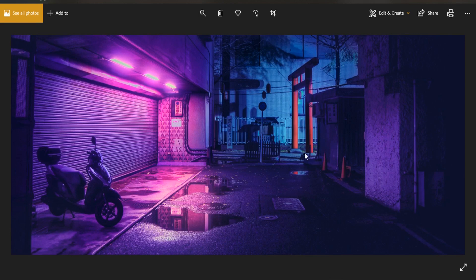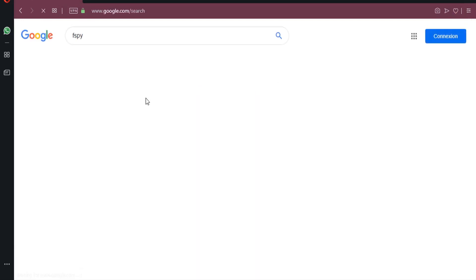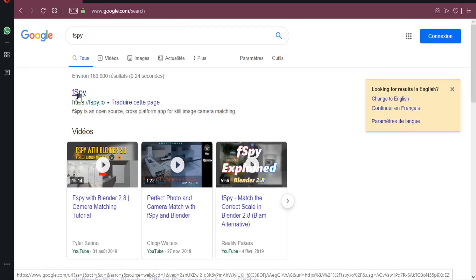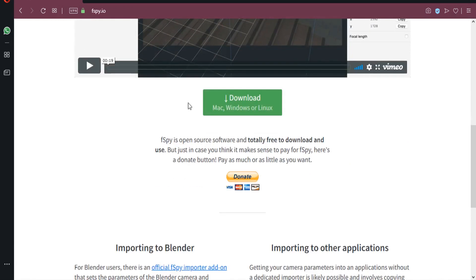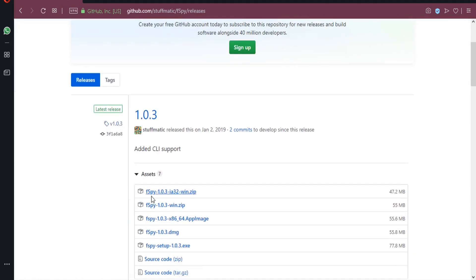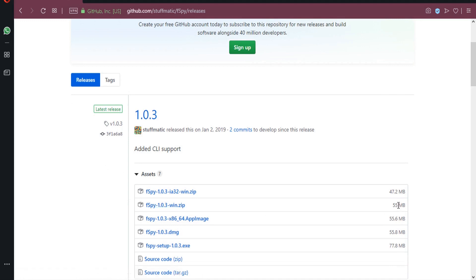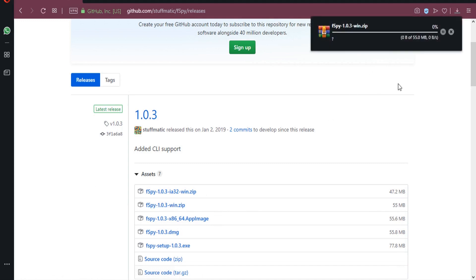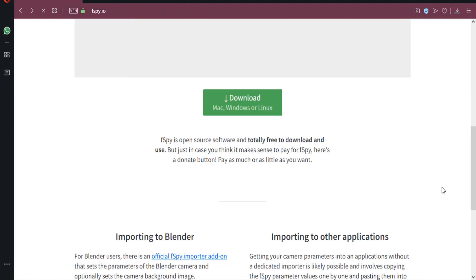Search for fSpy and go to the official website. Click on it, scroll down, and you'll find the download. We need to download two things: the first is the program and the second is the add-on for Blender. Download version 1.03, which is 55 megabytes in size. Click on it and it will start downloading.